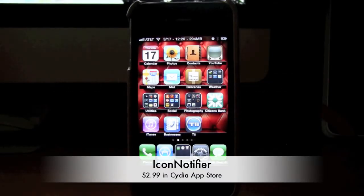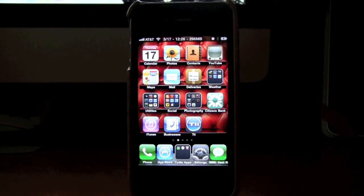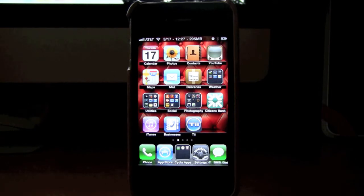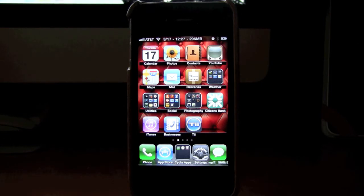Hey guys, my name is October EMP. If you're a jailbreaker and you haven't noticed, there's been tons of tweaks and apps in the Cydia App Store that have to do with notifications. And if you watch a lot of YouTube videos with people who do tech reviews or Apple reviews or iPhone-specific reviews like I do, you'll notice that a big problem people have is notifications on the iPhone, iPod Touch, etc.